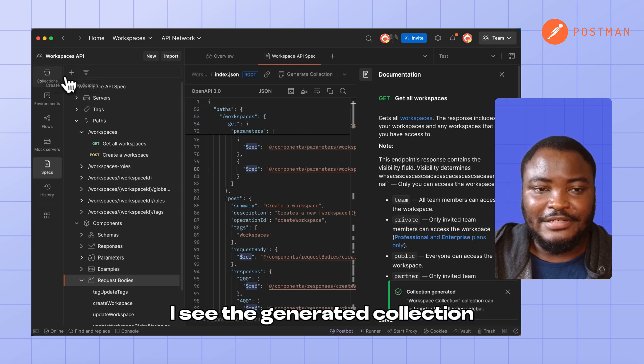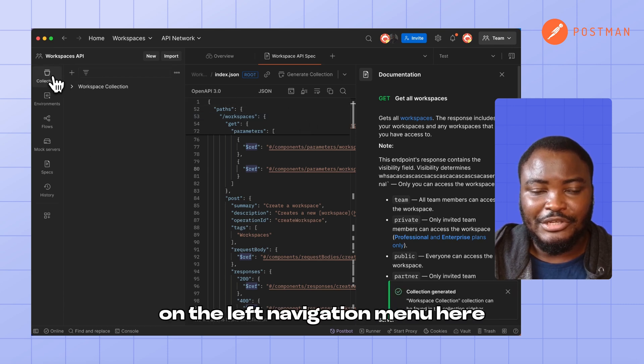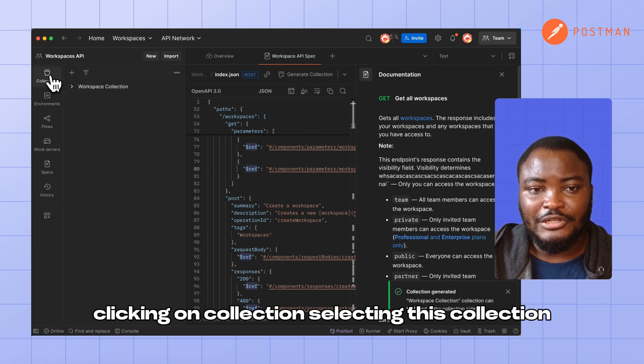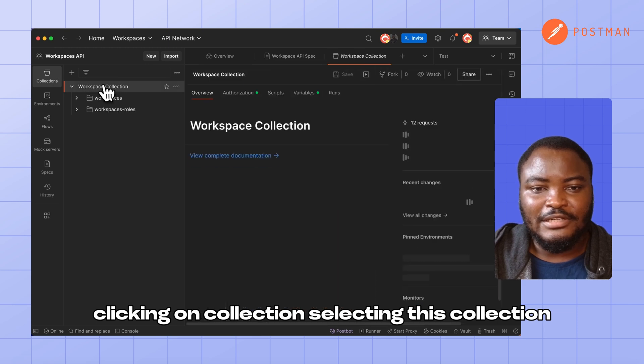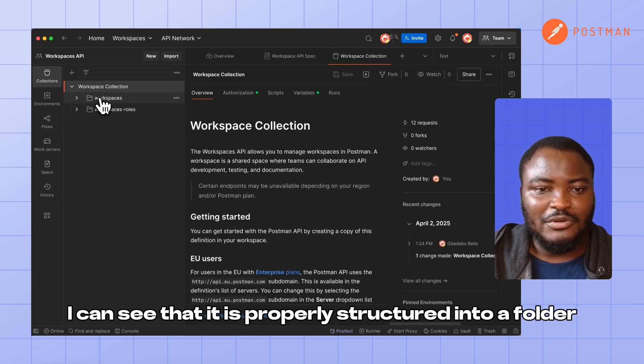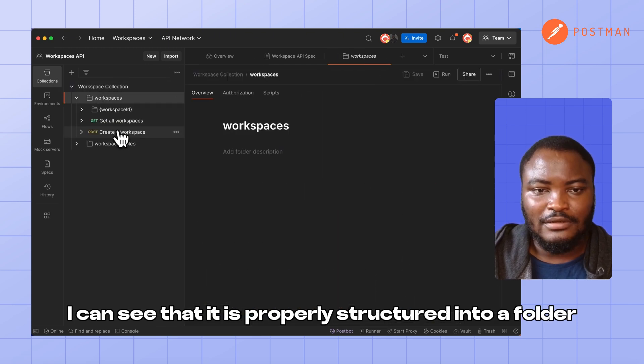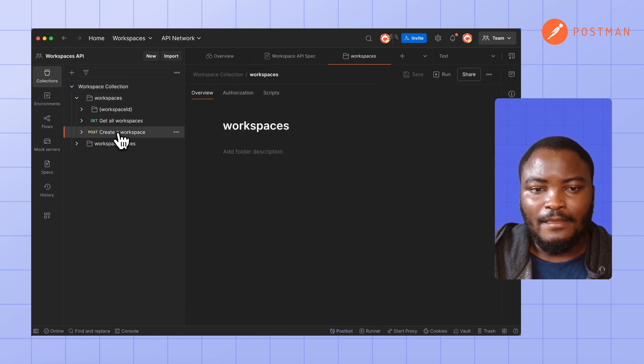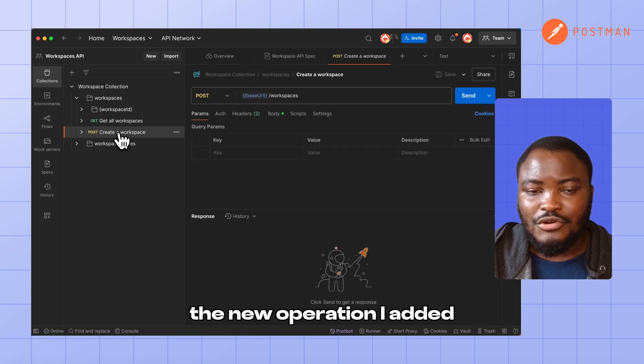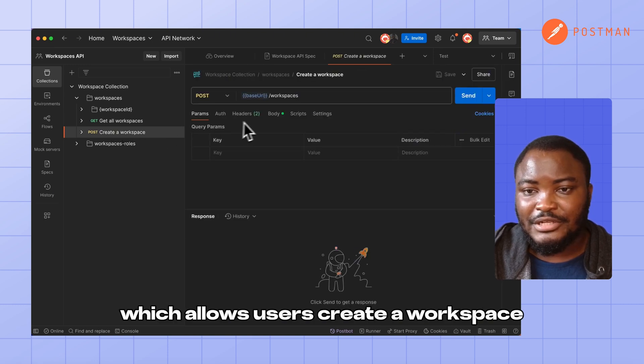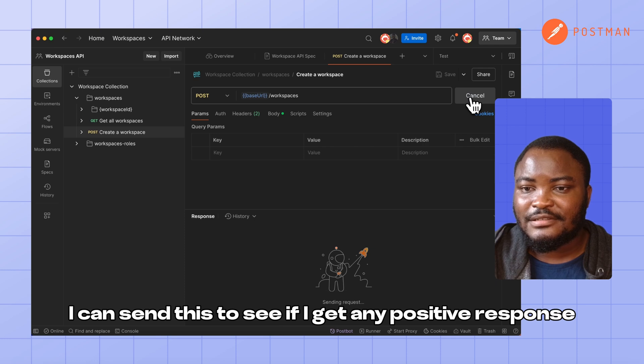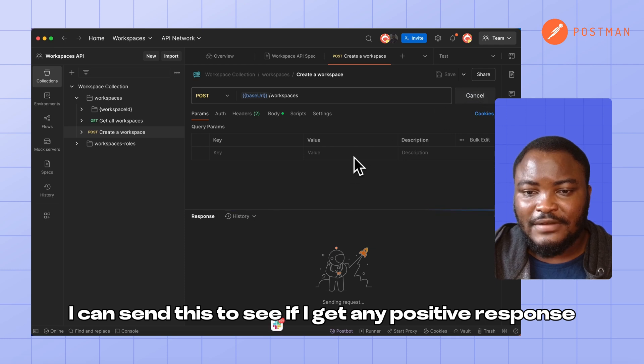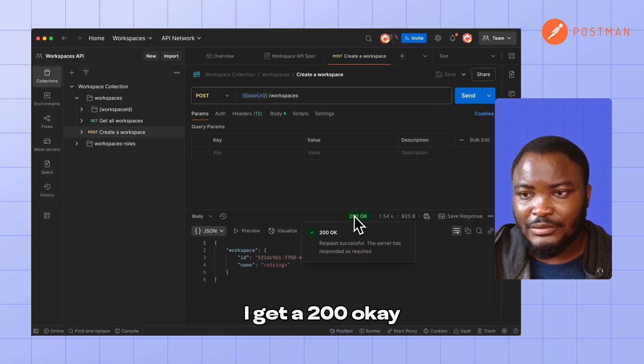I see the generated collection on the left navigation menu here, clicking on collection. Selecting this collection, I can see that it's properly structured into a folder. The new operation I added, which allows users to create a workspace, I can send this to see if I get any positive response. I get a 200 okay. And just for clarity, I had added the API key in an environment I had pre-configured.